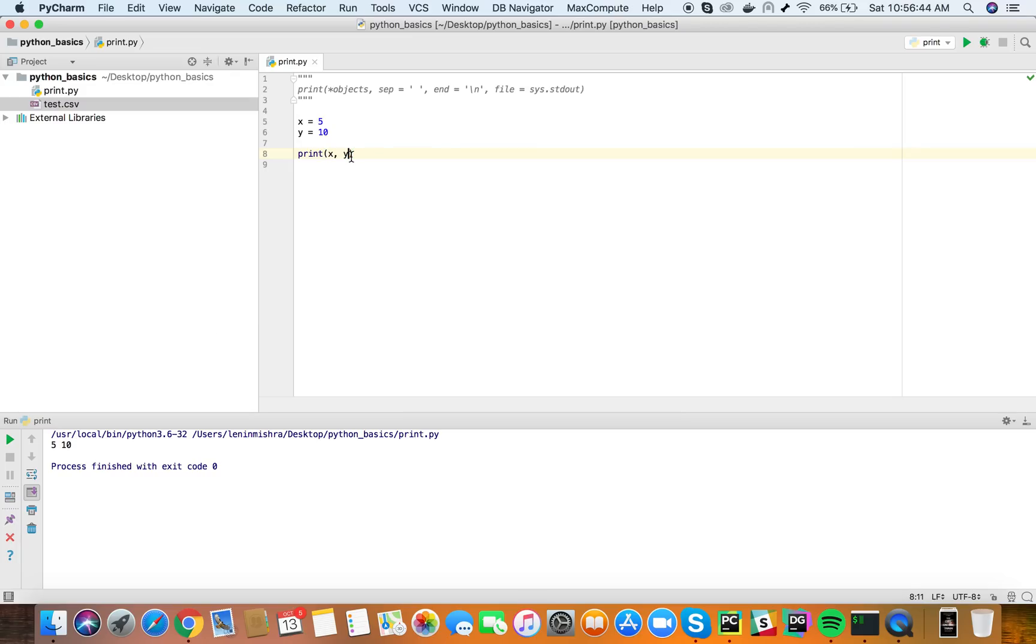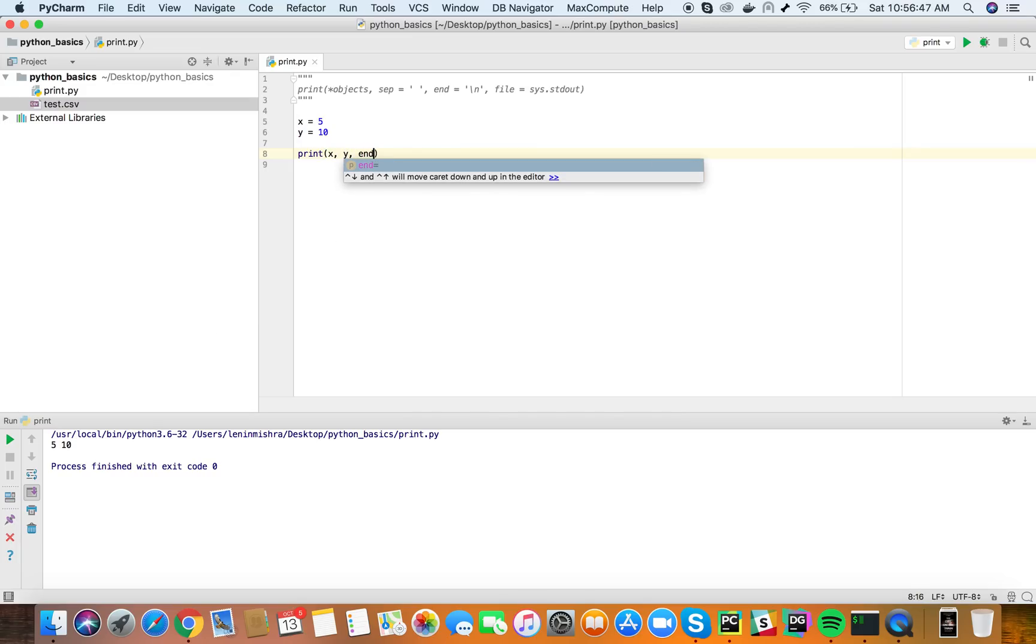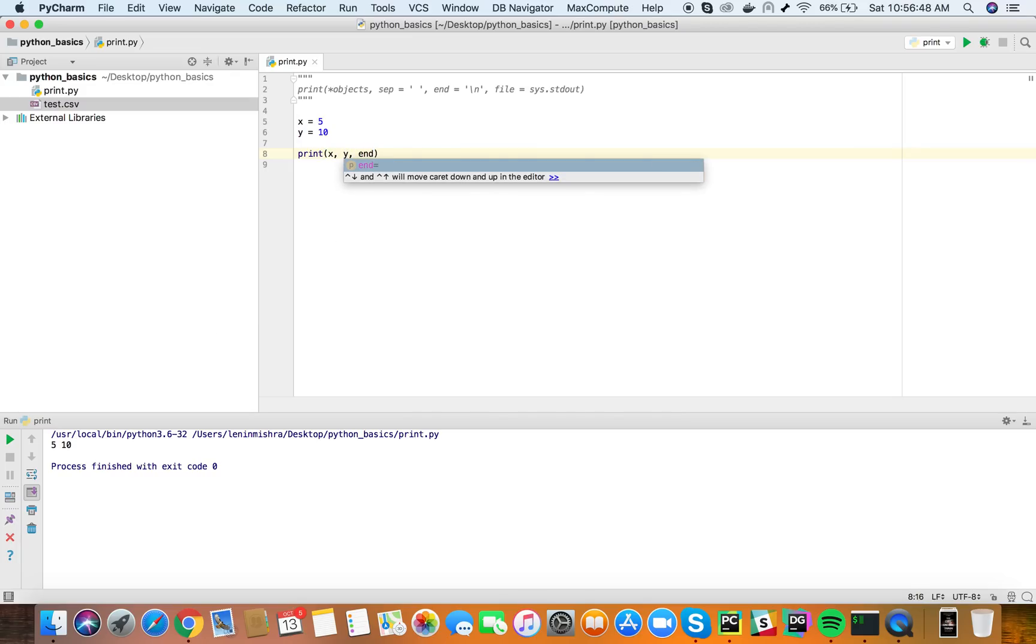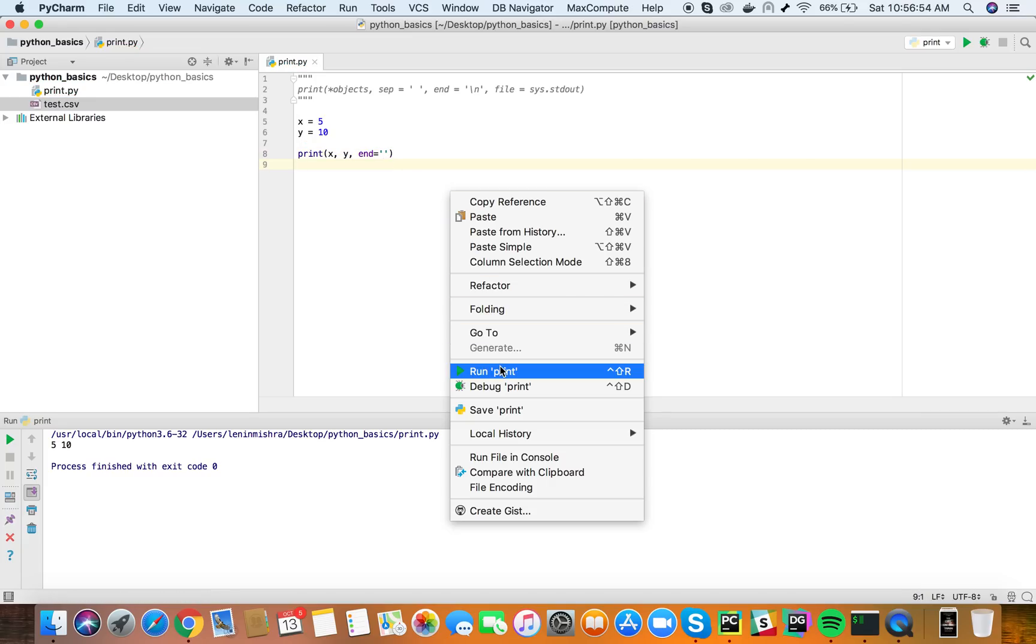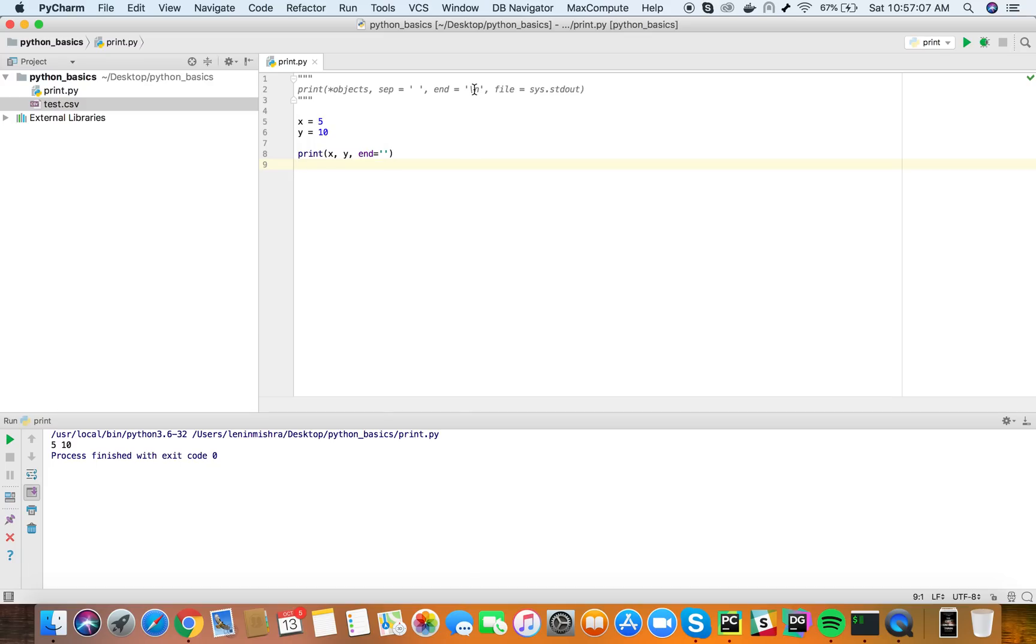What if we put the end parameter as a blank? Do you think something will happen? Let's check it out. See so there is no blank line after a print function prints out our variables. Earlier there was a backward slash n so it was creating a new line, but now since there is nothing it is not going to create any new line and it is just going to print to that line.